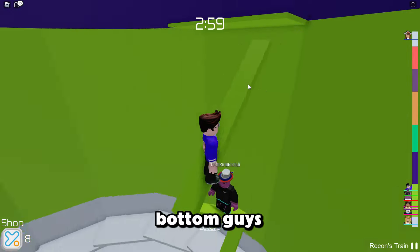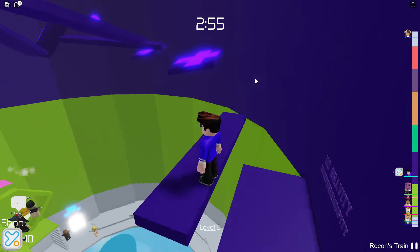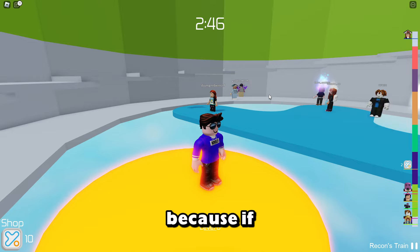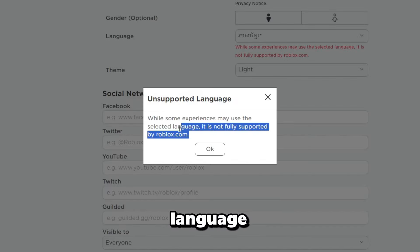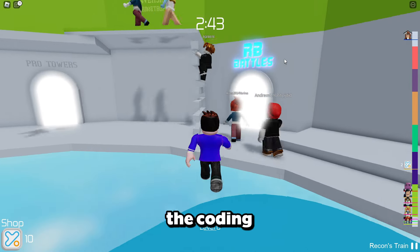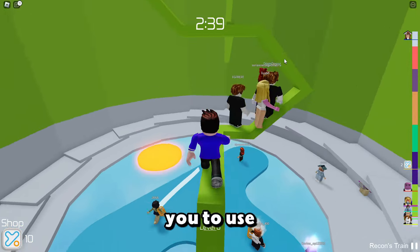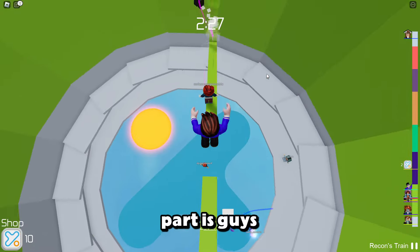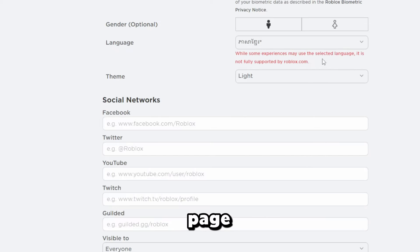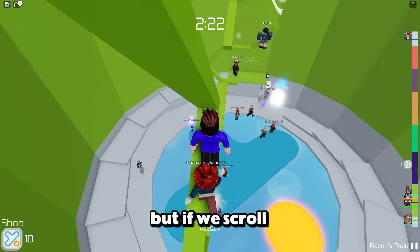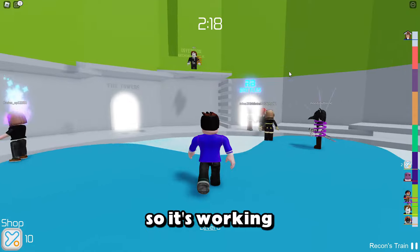What you're actually going to want to do is change your language. Scroll down to the very bottom past all the languages. There's a language at the bottom that literally just looks like some squiggly lines — it's some Asian language. The reason you want to change to this is because if you click it, it says 'unsupported language.' While some experiences may use the selected language, it is not fully supported by Roblox.com. So some of the coding is messed up in this language, which basically enables you to use voice chat without identification. And the best part is, when you click OK it refreshes your page but everything is still going to be in English — it's going to look exactly like it did before. If you scroll down to the bottom it is still set to this language, so it's working perfectly.